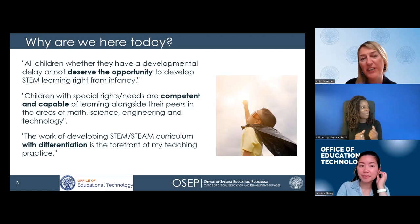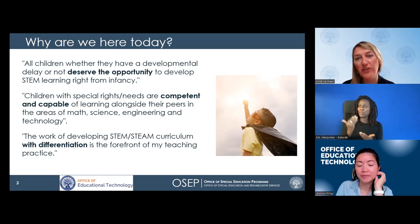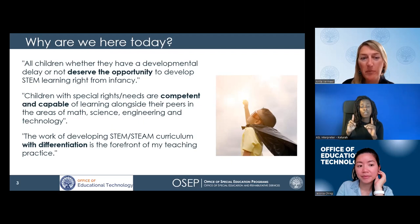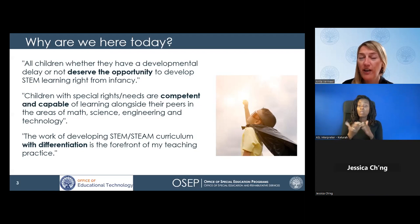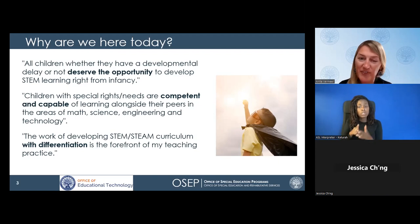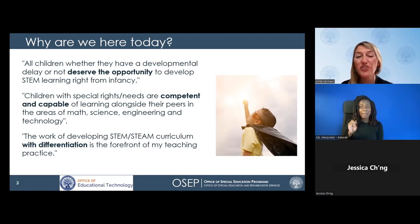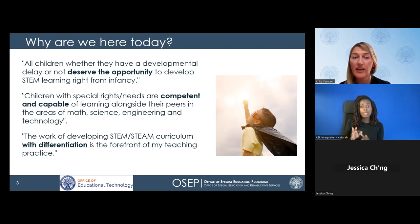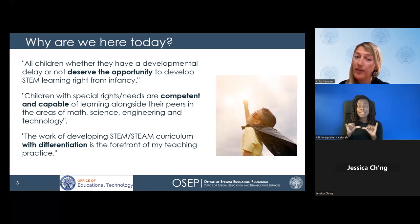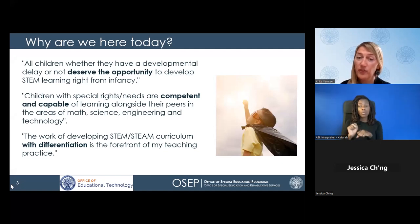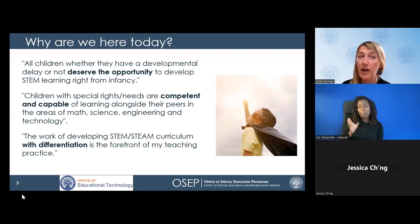I want to start with why we're here today, because when we talk to the educators and caregivers who work with young children, we hear some of these quotes. All children, whether they have a developmental delay or not, deserve the opportunity to develop STEM right from infancy. Children with special rights and needs are competent and capable of learning alongside their peers in the areas of math, science, engineering, and technology. The work of developing STEM or STEAM curriculum with differentiation is the forefront of my teaching practice.